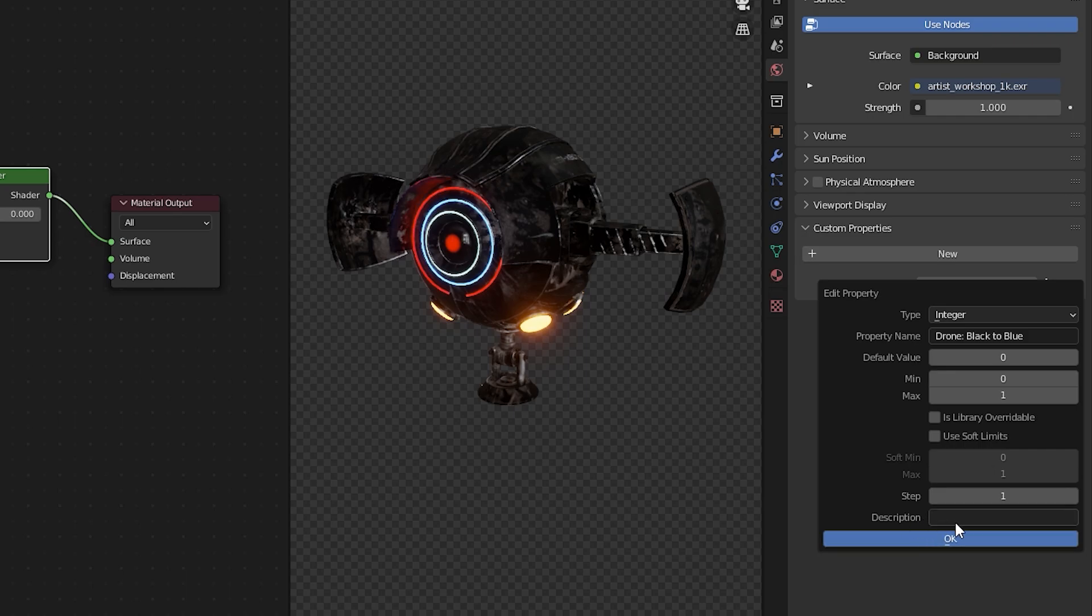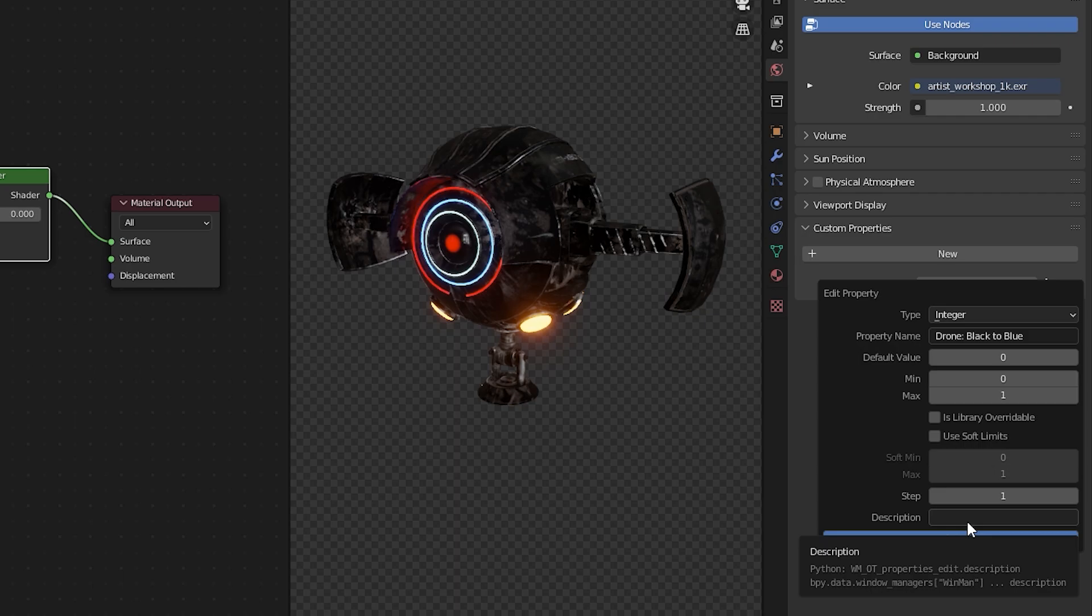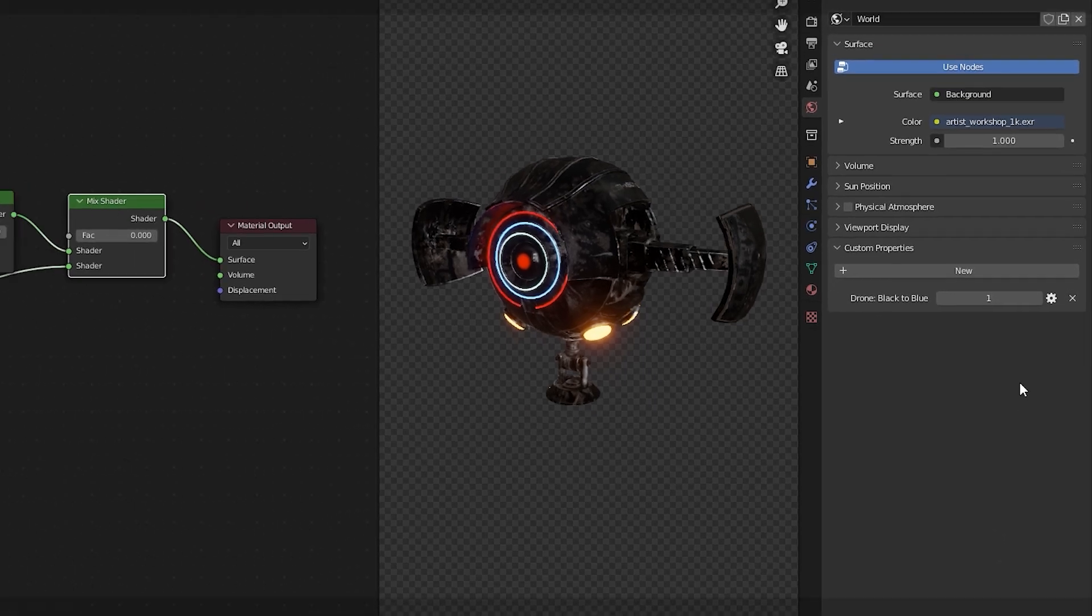We're going to leave everything else okay. You can add a description if you want that'll just bring up a little tooltip like what you see on my screen now and they're useful for larger scenes but for now it's not necessary and press ok.